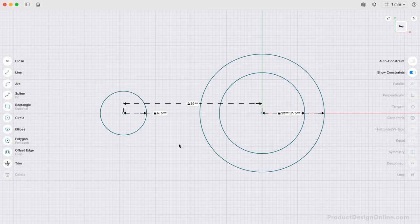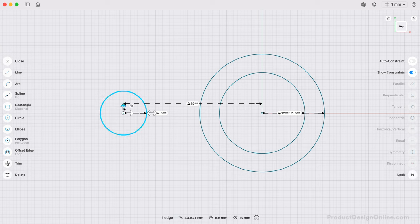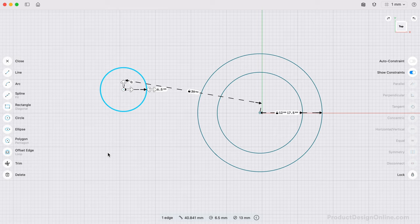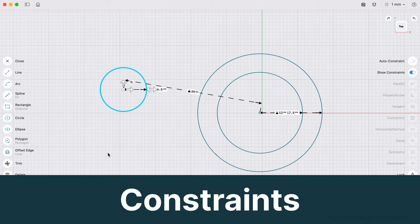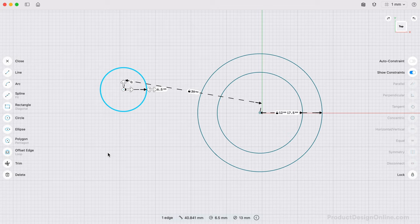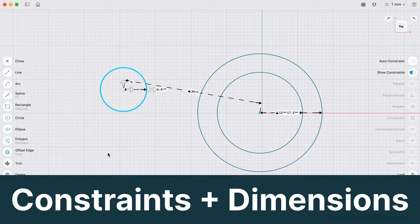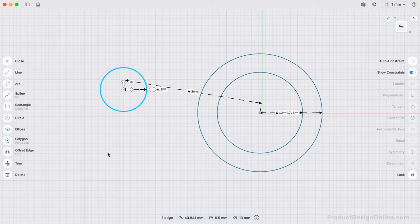In its current state, our sketch geometry can move around freely. To make our sketches more precise, we can utilize constraints in addition to the sketch dimensions. Constraints are rules that restrict the movement of sketch geometry. You can fully define a sketch with a combination of constraints and dimensions. To fully define a sketch means it will only update if you alter the dimensions or constraints.